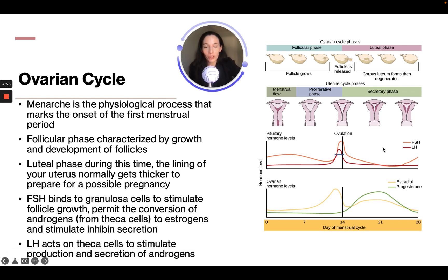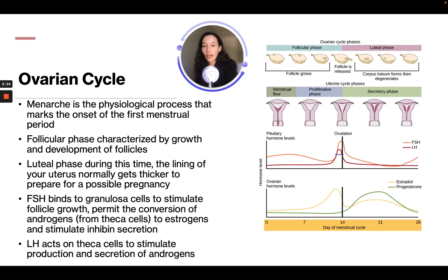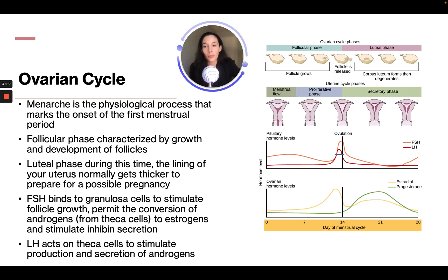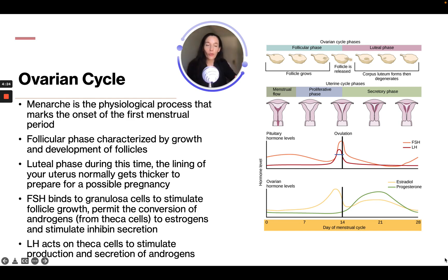The follicle-stimulating hormone, FSH, binds to granulosa cells to stimulate follicle growth and permits the conversion of androgens from theca cells to estrogens. FSH levels go low and then rise at ovulation before dropping back down. LH acts on the theca cells to stimulate the production and secretion of androgens, showing a similar waveform. Estrogen stays really low until ovulation, and progesterone stays low until after ovulation, when it increases.